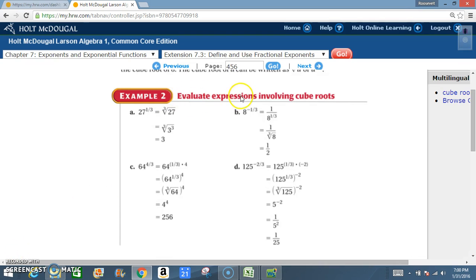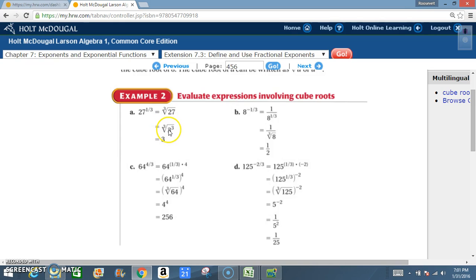Example 2: evaluate expressions involving cube roots. A: 27 to the 1/3 power equals the cube root of 27. Now 27 can be rewritten as 3 to the 3rd power, so the cube root of 3 cubed is 3. Or directly: what number multiplied by itself 3 times gives 27? That's 3, because 3 times 3 is 9, times 3 is 27.